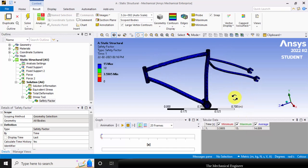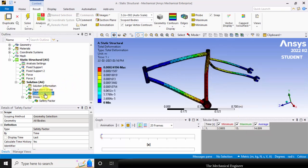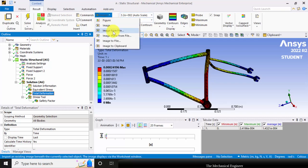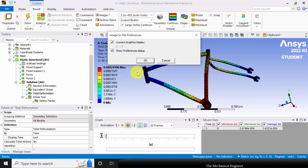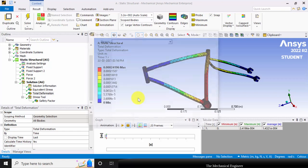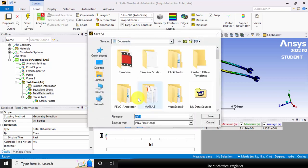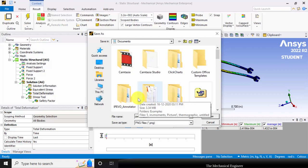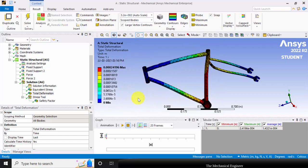To save the results, go to images and choose image to file. You can type the name deformation_bicycle, then click OK.